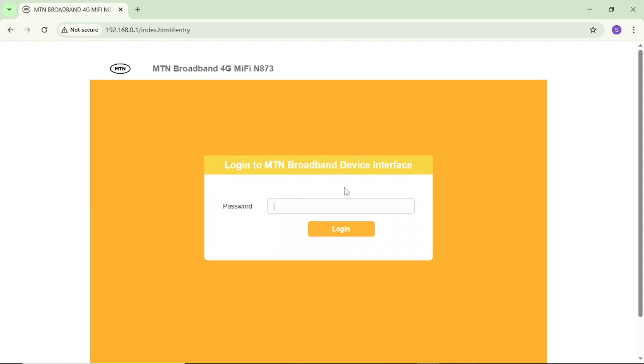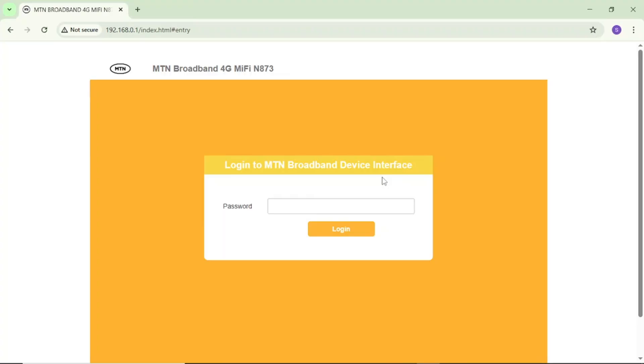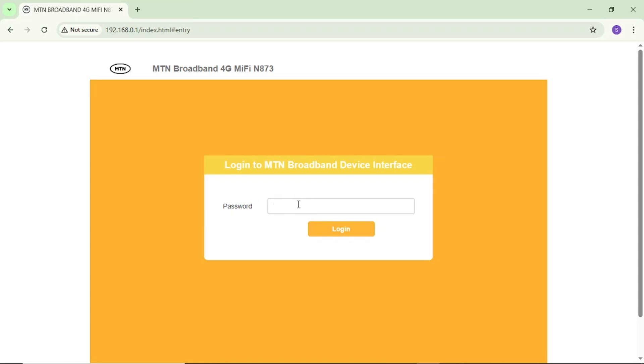If you enter, you can see here, login to MTN broadband device interface. As I said, the default password and username is usually admin. It will say come here and enter password. For my own password MiFi login portal, they are showing only password. But in some MiFi, it will show password and username. Come here and enter admin for both password and username. But if yours is showing only password, come here and enter admin. I will enter admin and tap on this login.